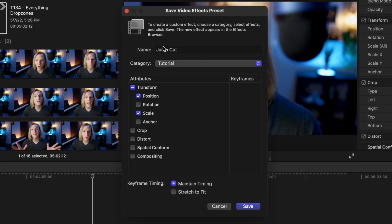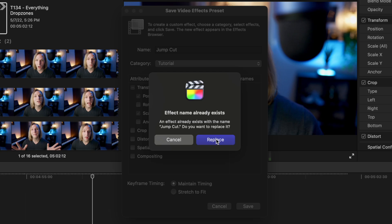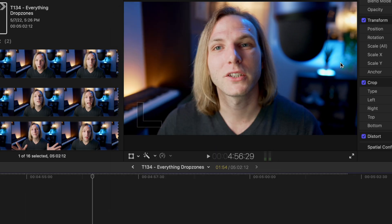This is going to save you so much time. Rename it to 'jump cut' and save it in your tutorial category. Make sure that the position and scale aspects are saved, but if you applied rotation or something along those lines you could save that as well. Then push Save.